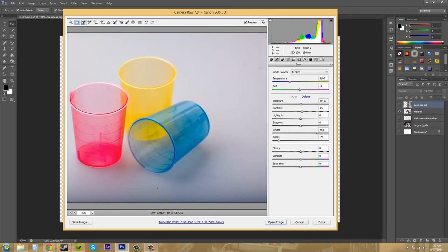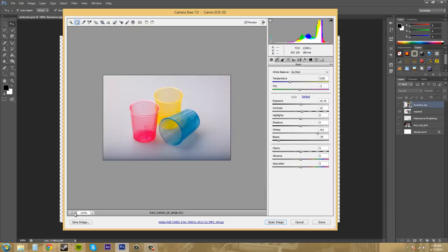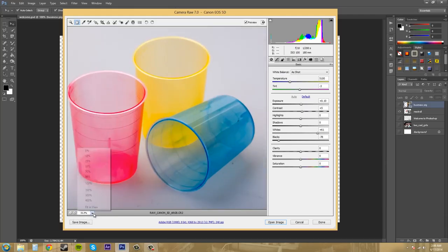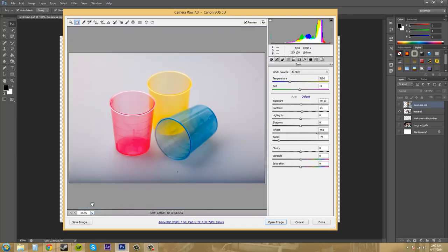We've got our color sampler and white balance tools here, target adjust, targeted adjustment. We've got our crop tool. So there's a few different tools here that we can use to edit our photo here. And then we also have the zoom level down here at the bottom that we can use. And there's a couple presets here. And then we also have the fit view, which is handy.